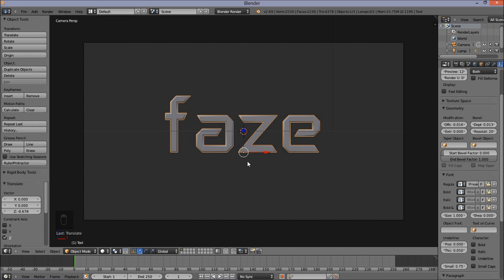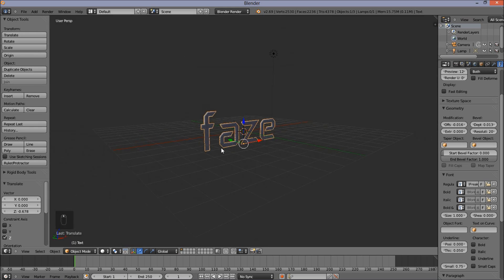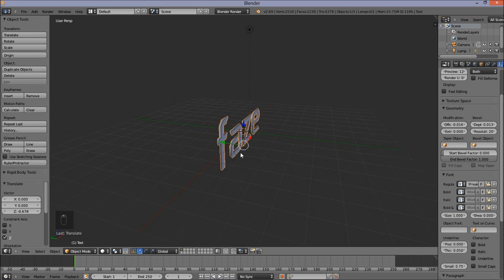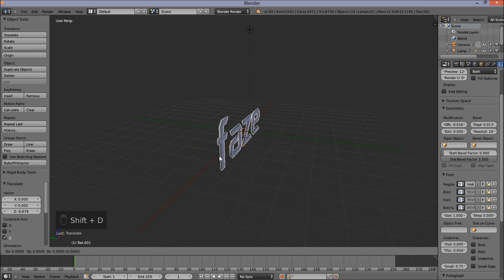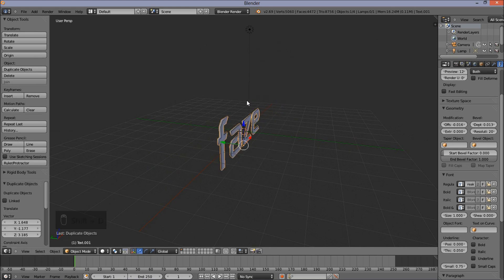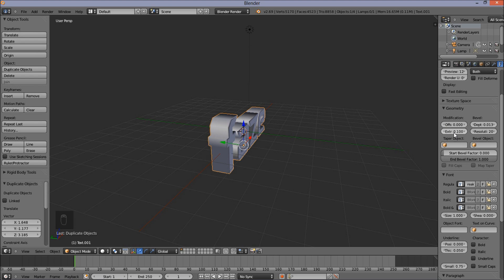I'm going to use my middle mouse button to pan around the screen. I'm going to press Shift-D on my keyboard to duplicate this text object, then right-click to cancel the movement. Going back into the right of the screen, under Geometry and Modification, reset the Offset value and put the Extrude value up to 0.1. Now we have a nice extruded text object.